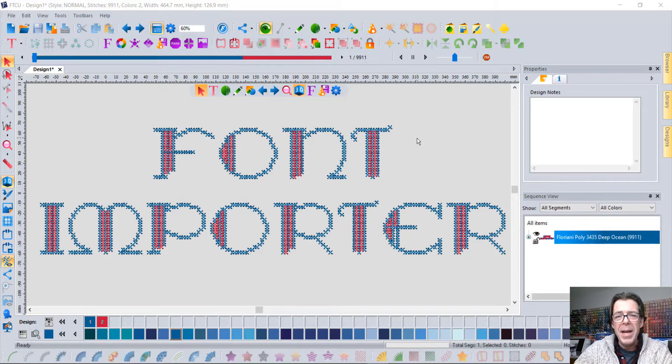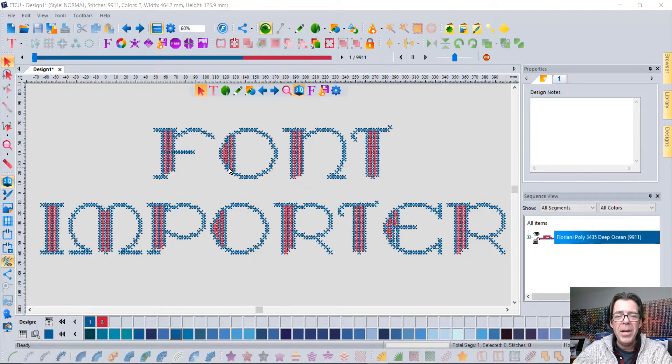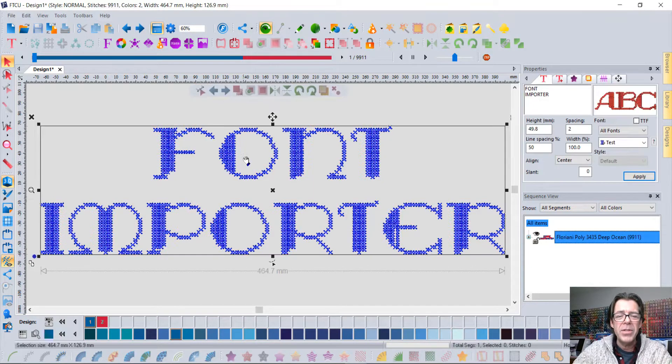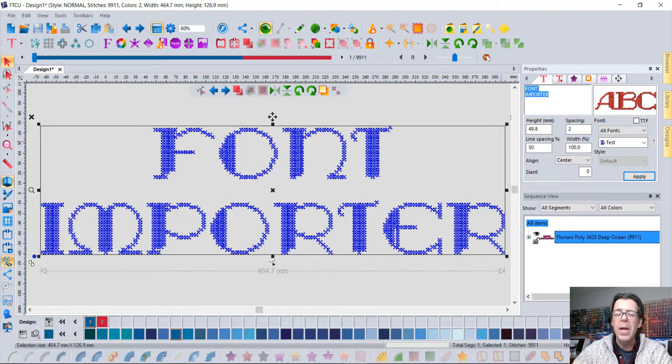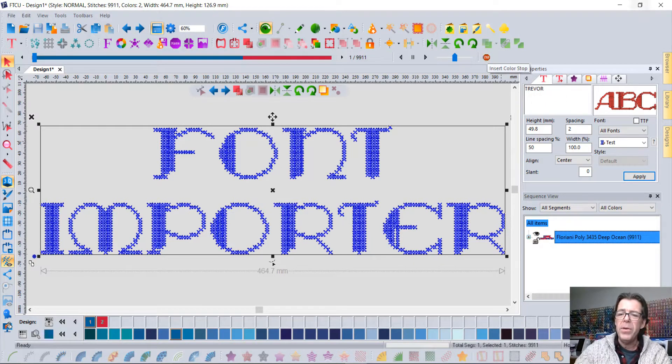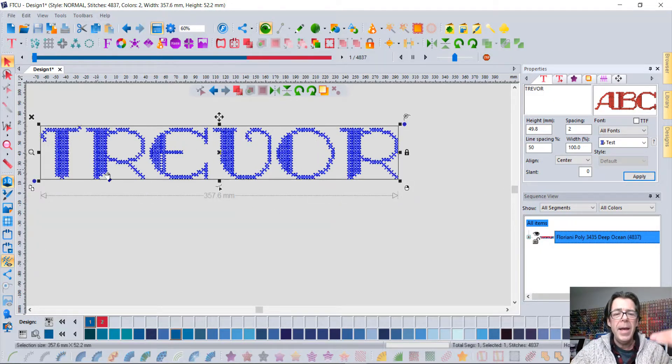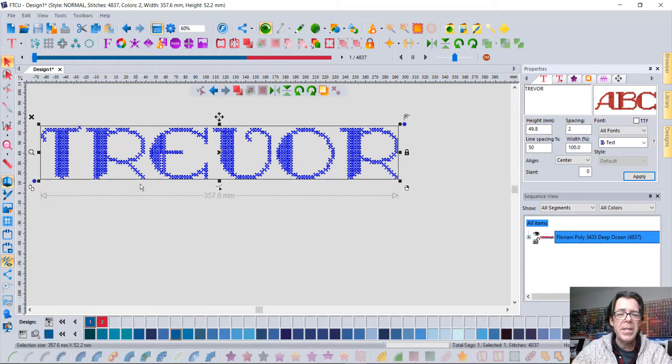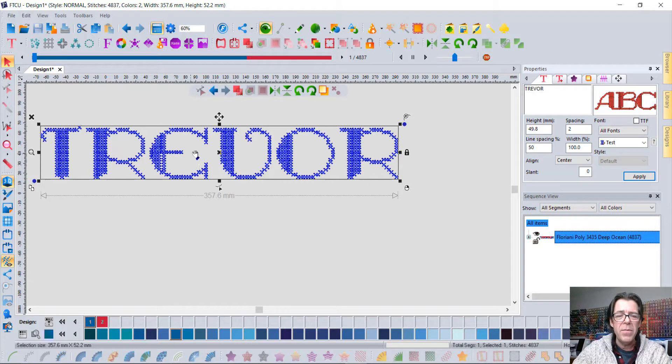In the Floriani software we have a Font Importer and that's how I created these cross stitch letters. Notice that I can select those words 'font importer' and change the text to say Trevor or whatever you would like it to say. When I click apply, it updates and you get to take advantage of all the cool features of the Floriani software.